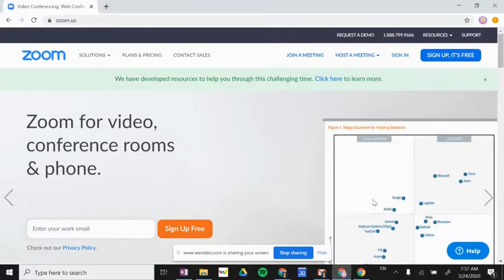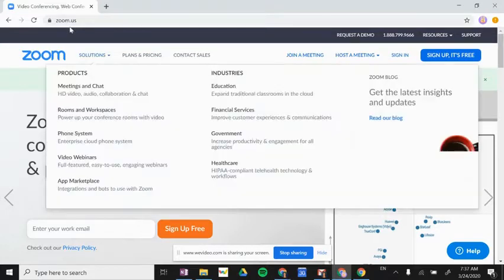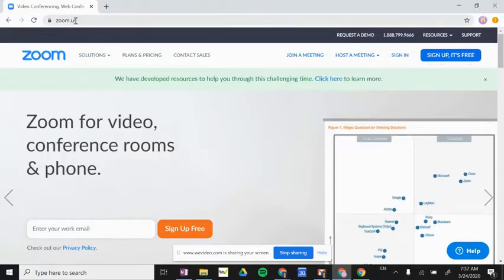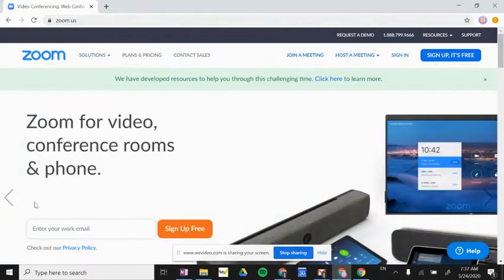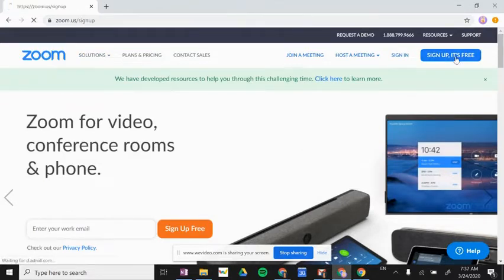The first thing we're going to do is go to zoom.us. This will take us to the Zoom home page, and we're going to click the blue 'Sign Up, It's Free' button.